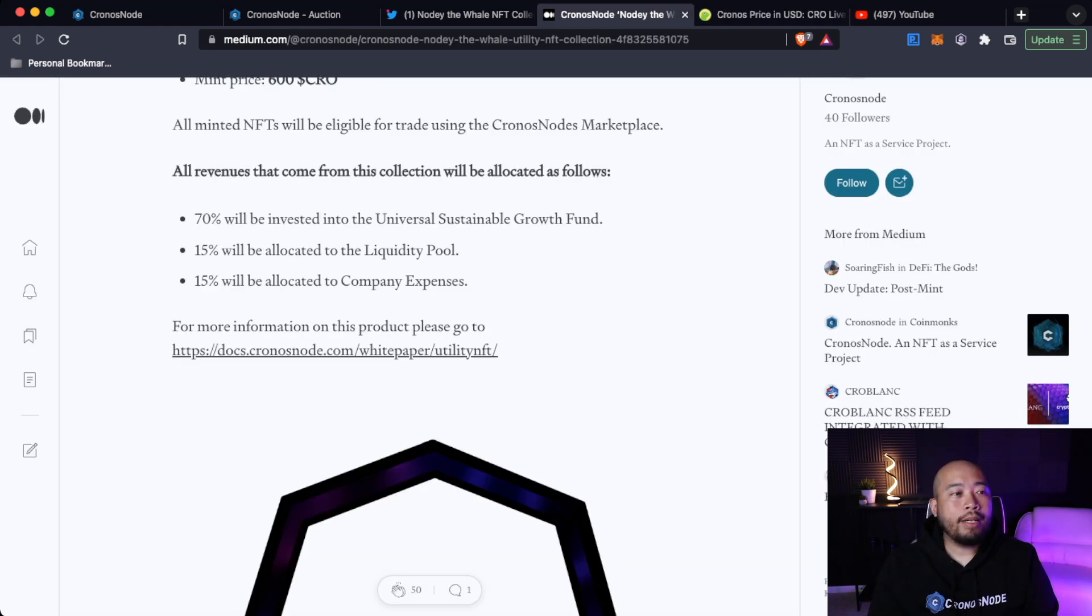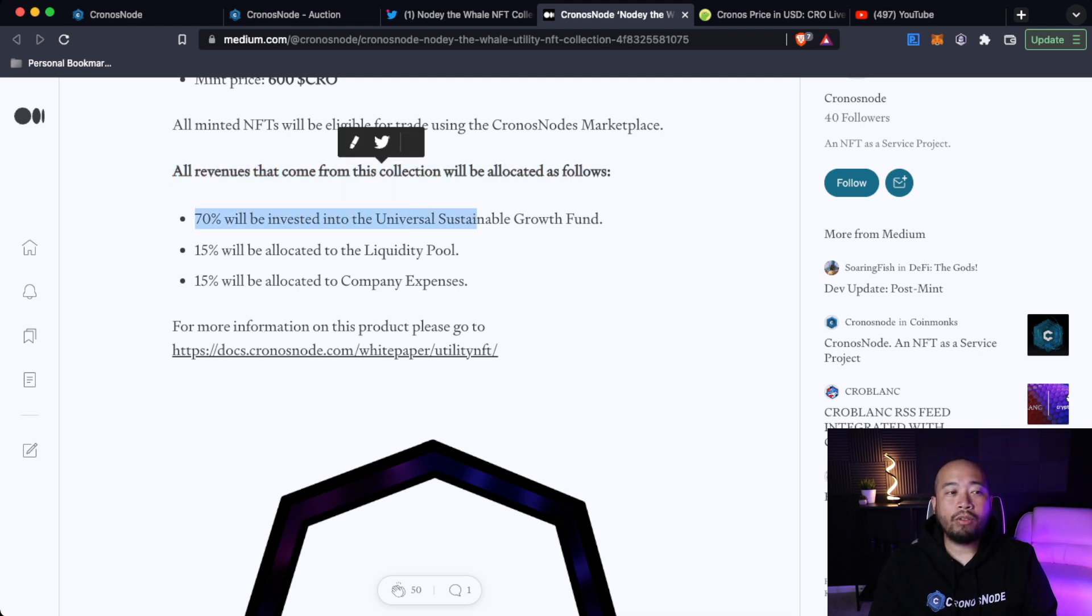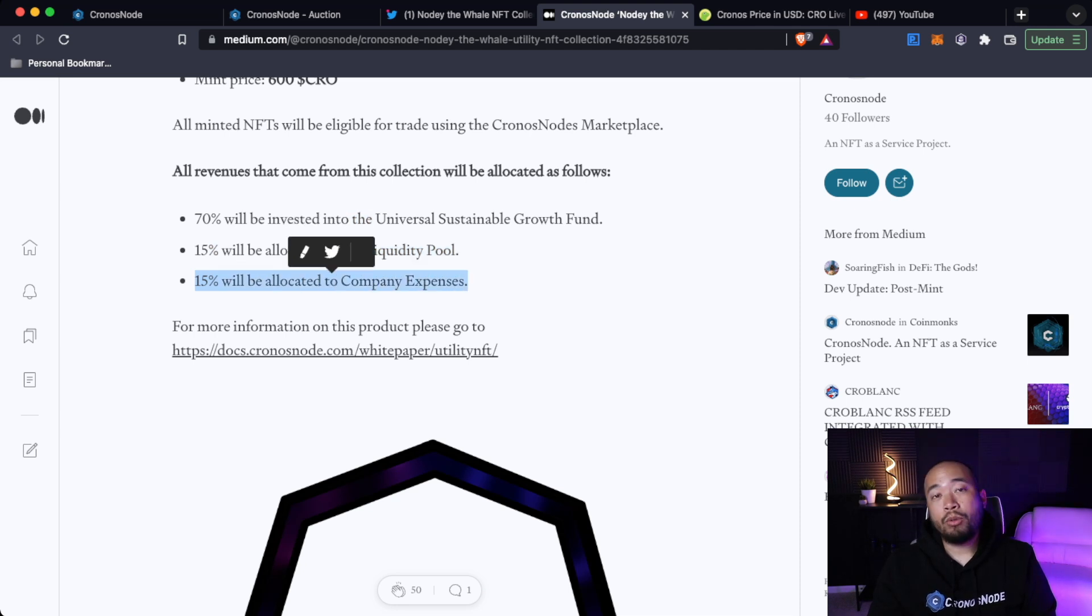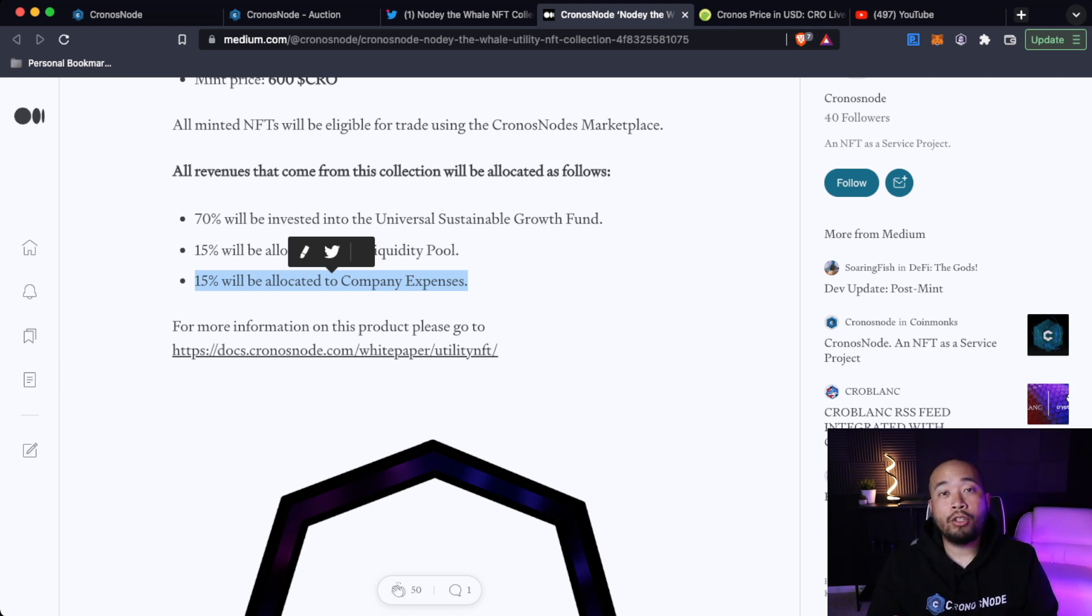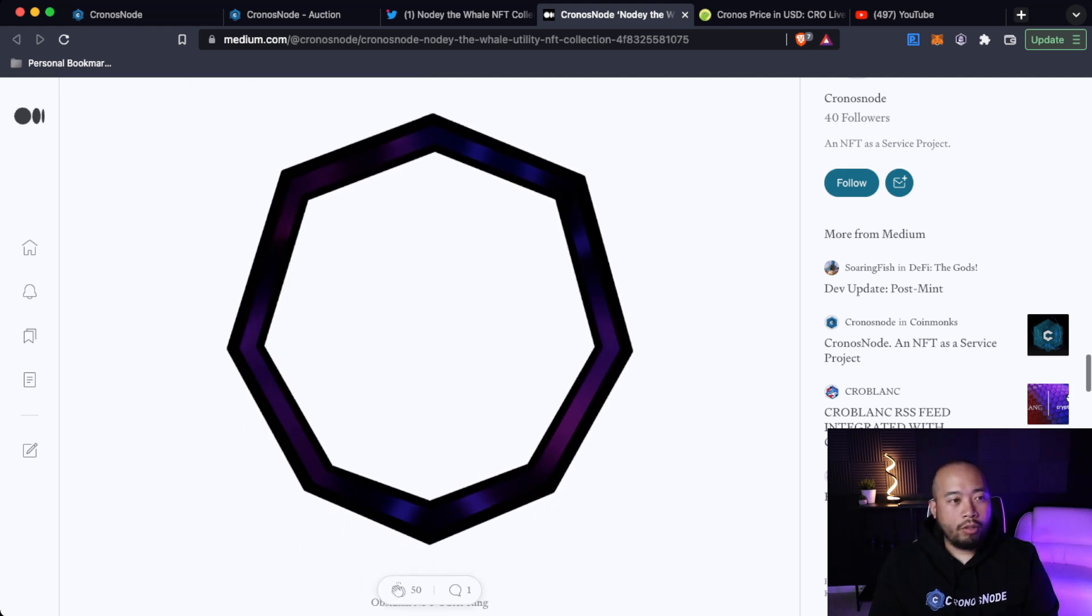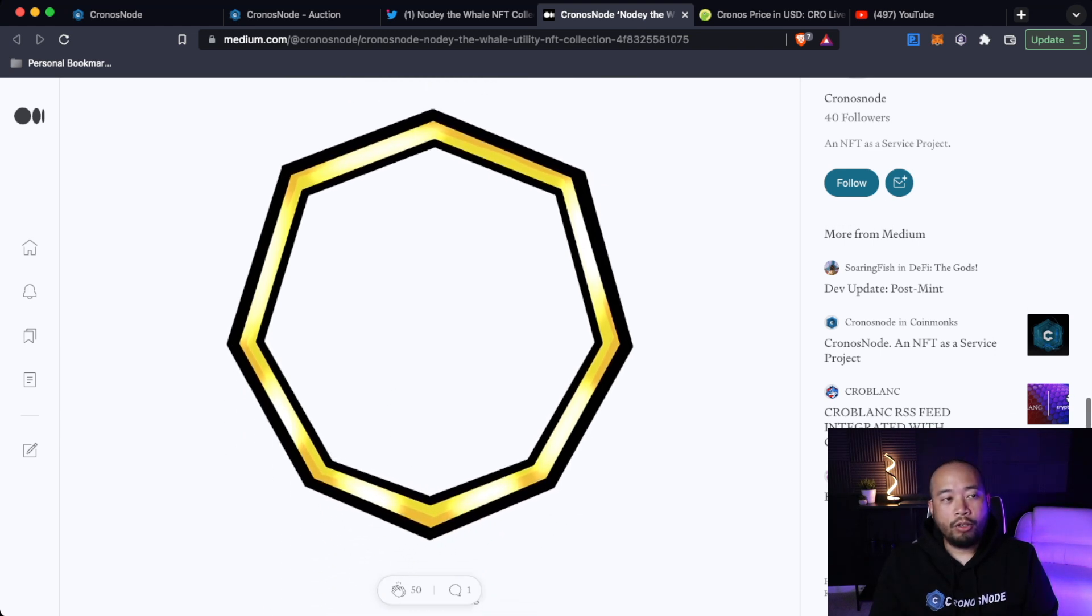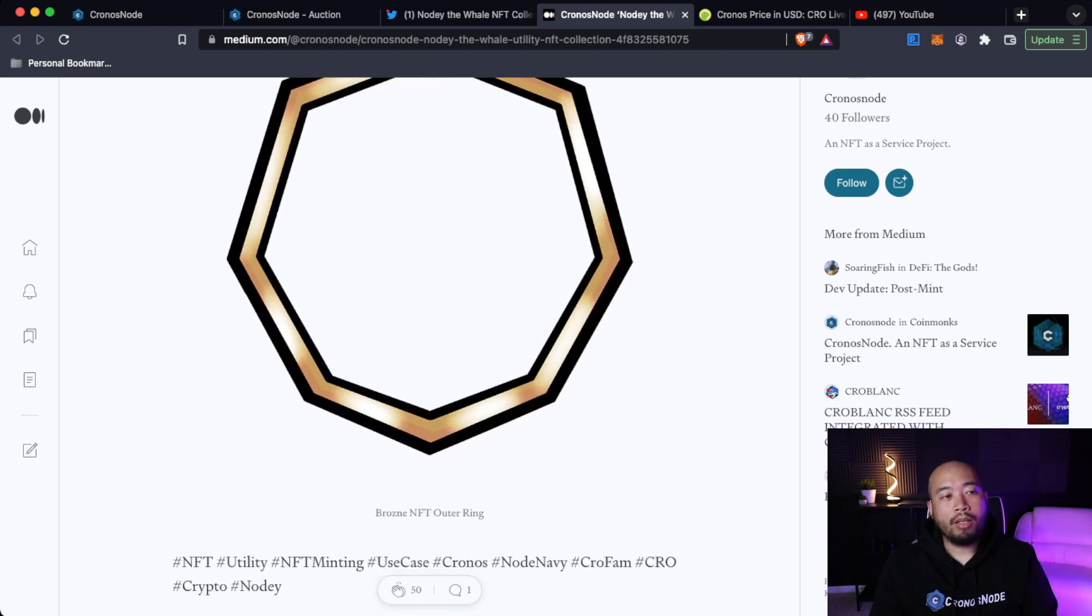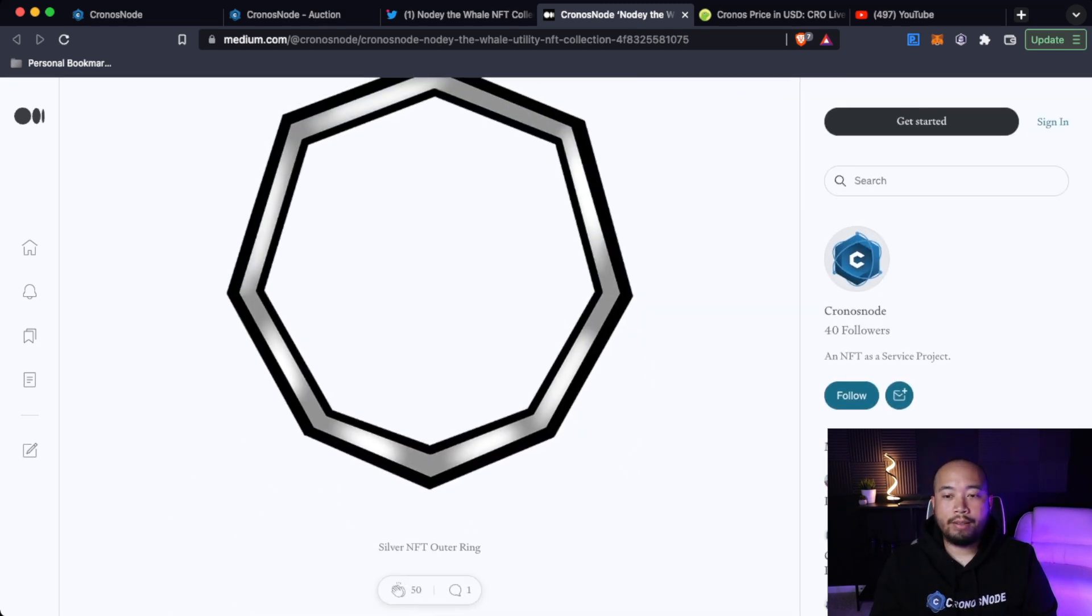And then of course the tokenomics behind it and where the revenue goes, all revenues that come from this collection will be allocated as follows. 70% will be invested in the universal sustainable growth funds, so their USGF. 15% will be allocated to the liquidity pool and 15% will be allocated to company expenses of paying the staff, the employees, the team, and whatever they need to do, like the CertTech audits and stuff like that. And then last but not least, just going over the border. So the Obsidian border, this is your ultra rare. Here's the gold, so your rare, and then the silver, and then the bronze. These are the borders of the actual NFTs.